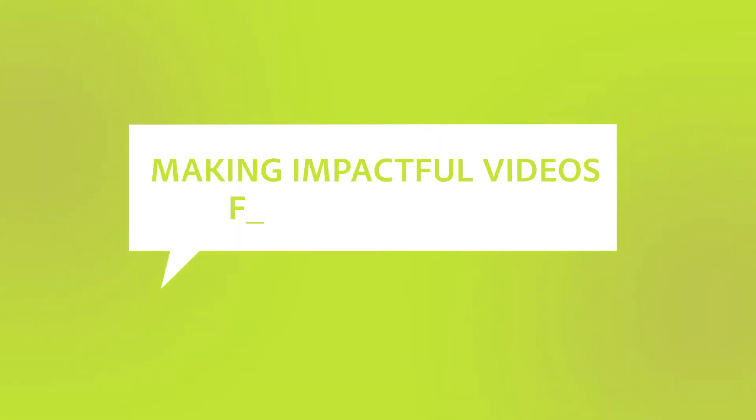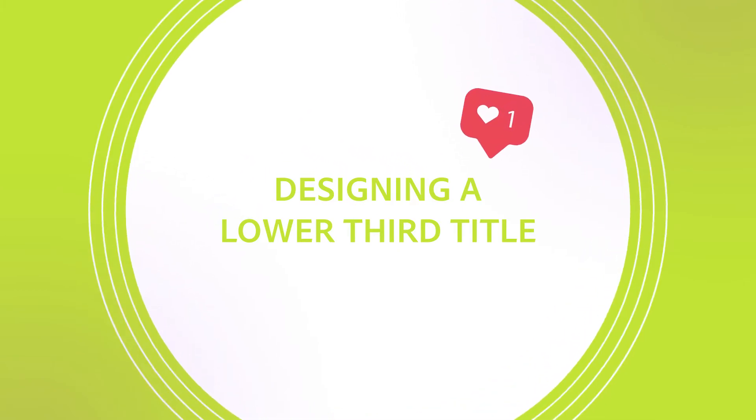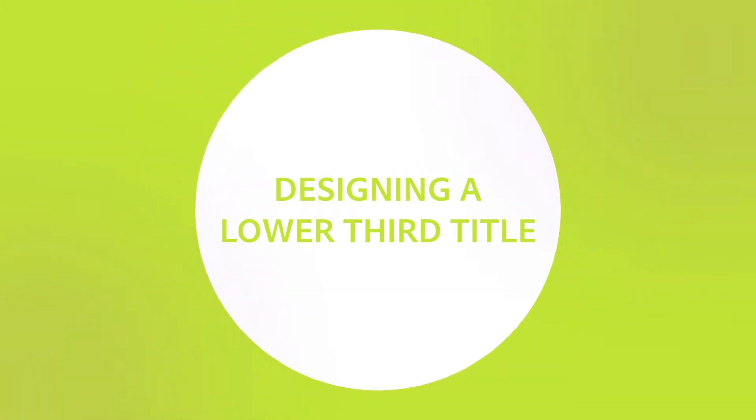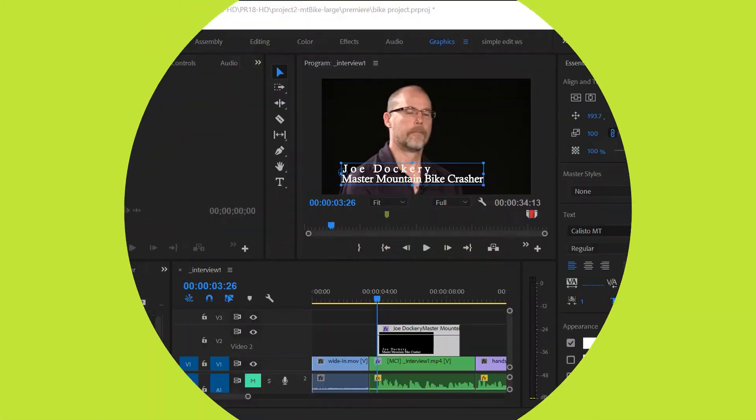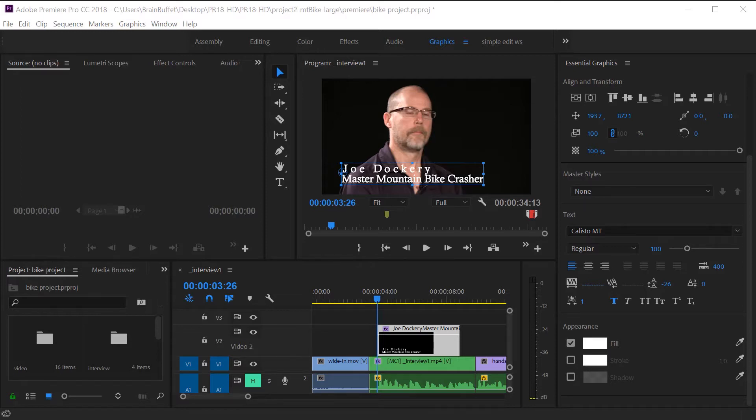Hello, this is Joe from Brain Buffet. In this tutorial, I'll show you how to create a special title called a lower third that is commonly used in interviews and news. I'm using an example from my Brain Buffet course on Premiere Pro, which I created to prepare students for their Adobe Certified Associate exam.